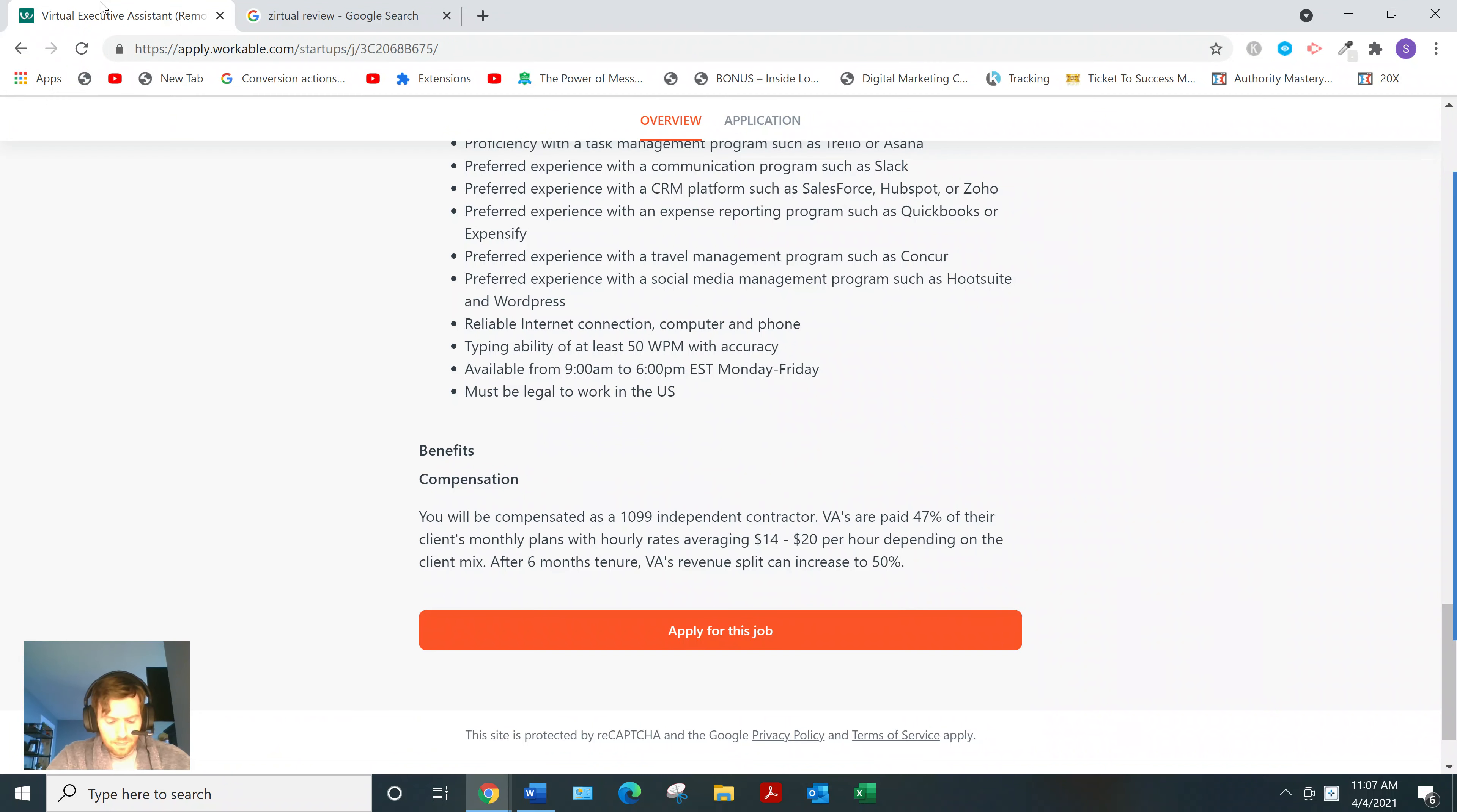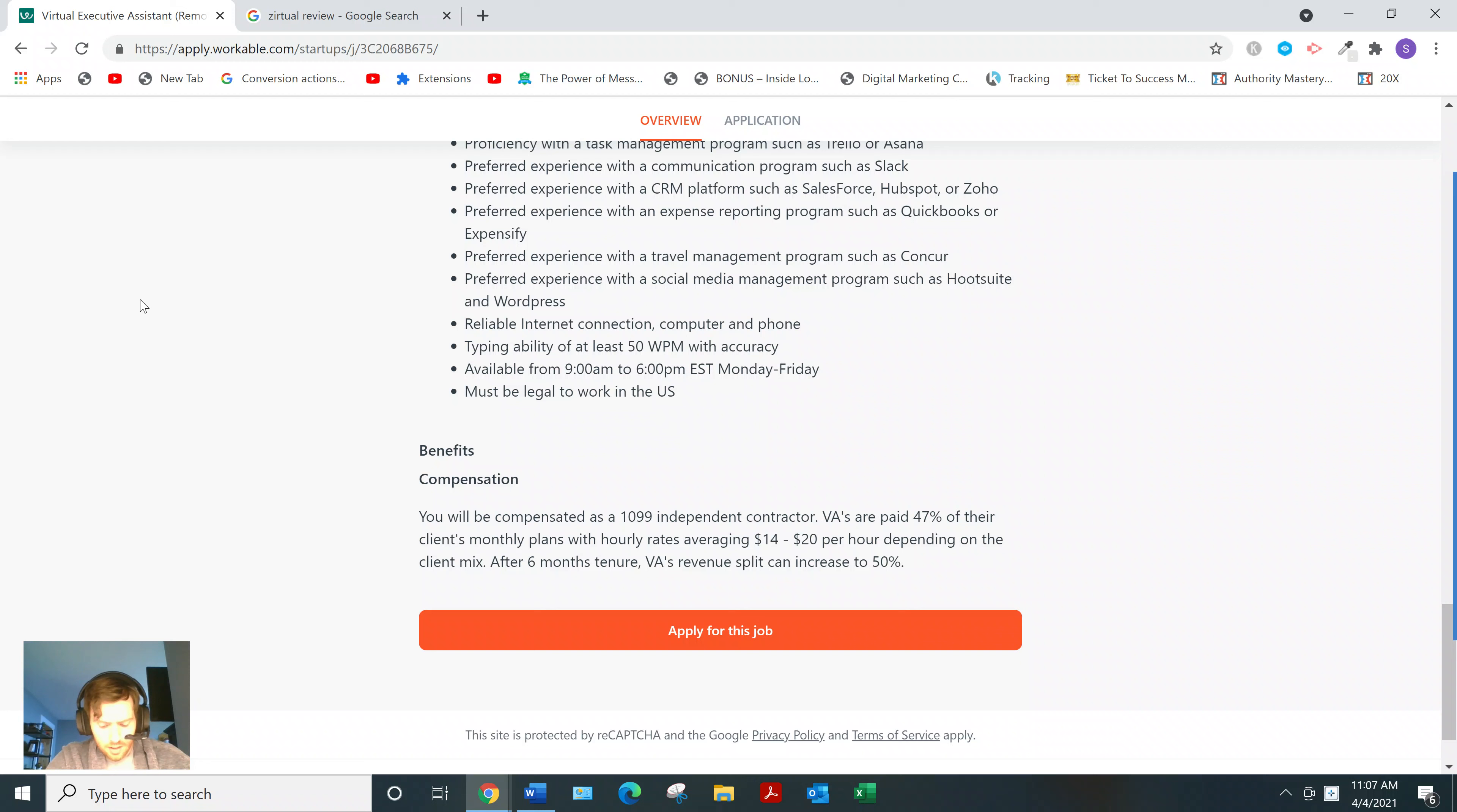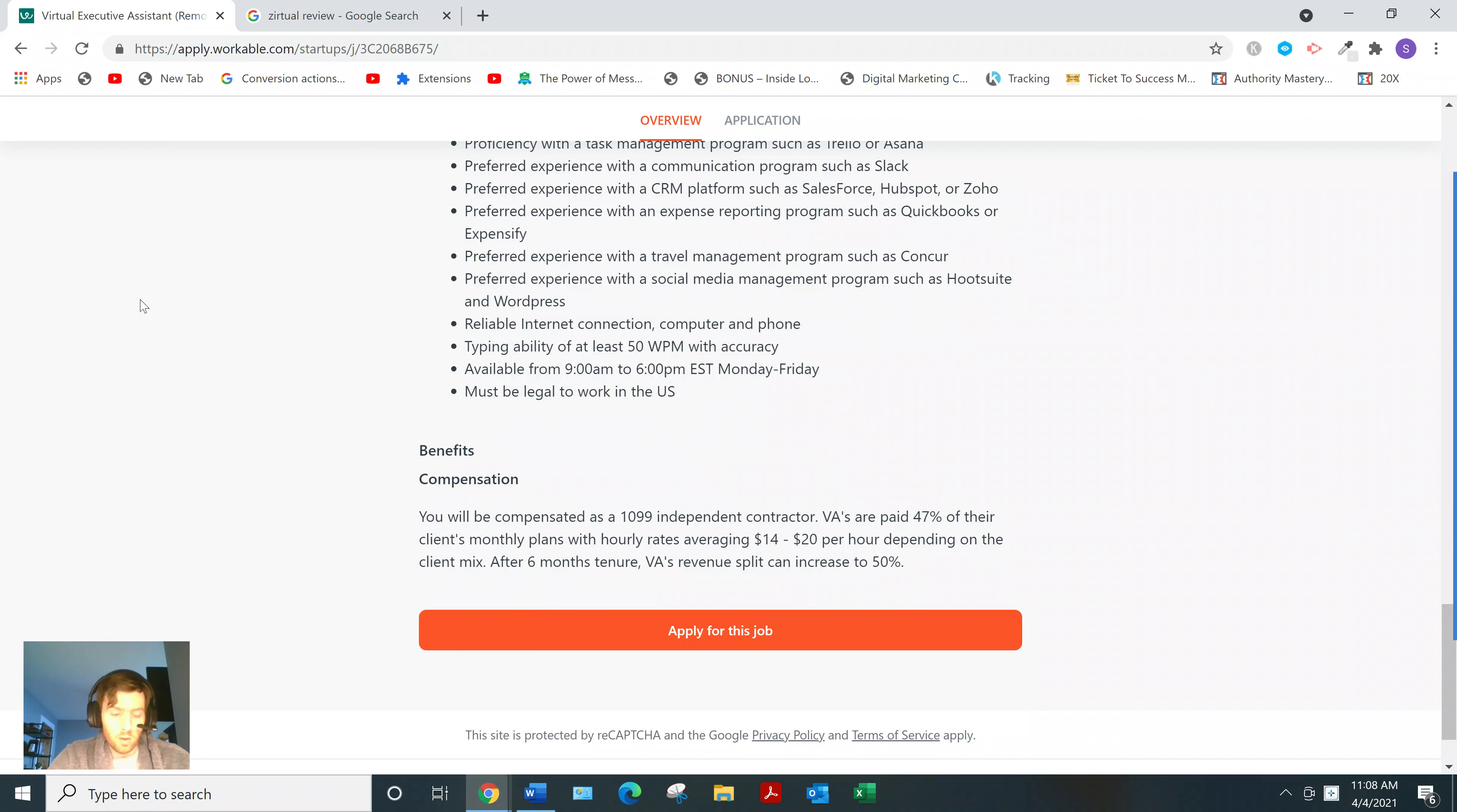So I would maybe use Zirtual as a way to gain some more experience. But I wouldn't stick around for the long term. You should be commanding a higher salary. There's just $14 to $20 an hour, no benefits, and all this weird schedule.